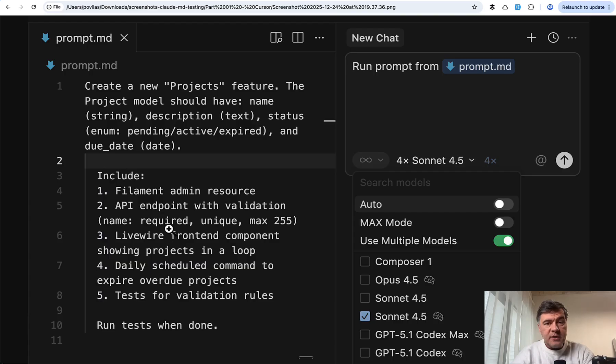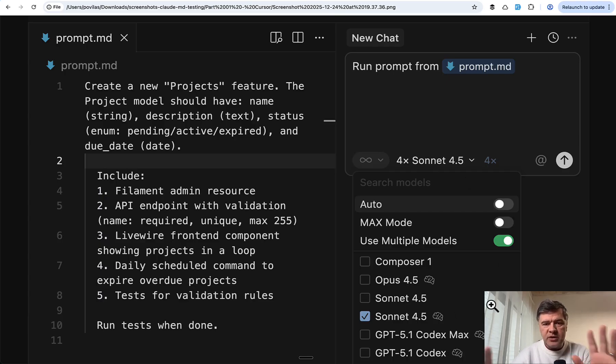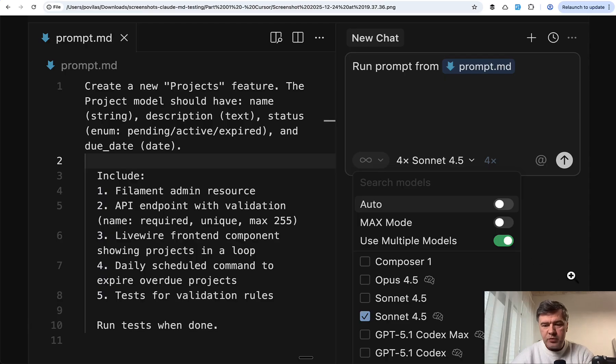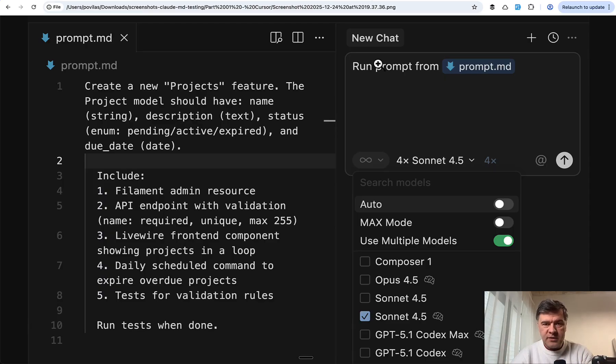I started testing with Sonnet model in Cursor, because I thought Cursor allows multiple models, multiple agents at the same time. So up to 4x, I was able to launch four Sonnet 4.5 instances at once.